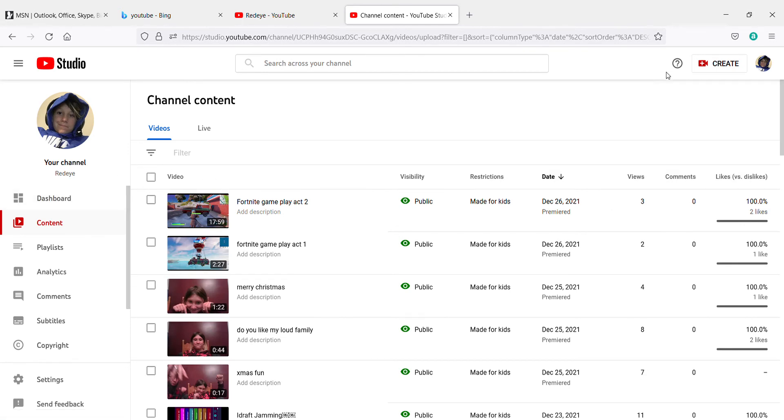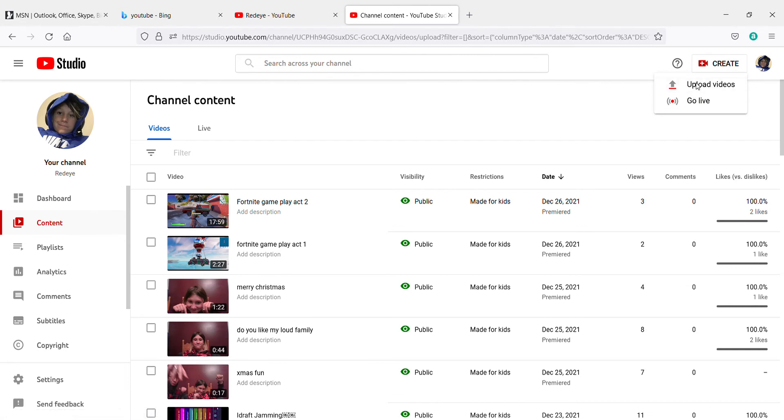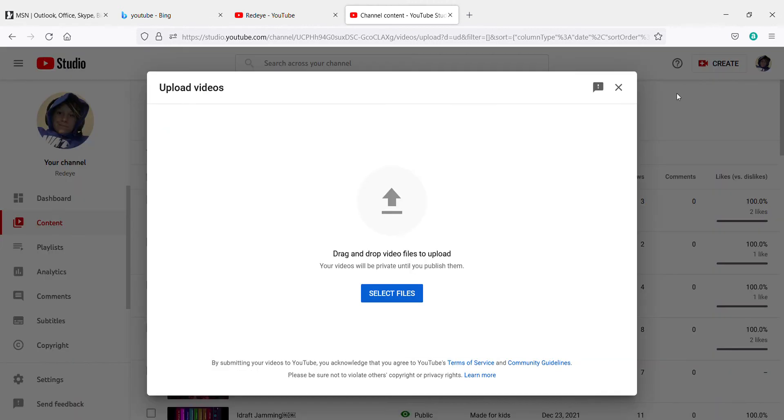And then you want to hit up here create, and you want to hit upload video and hit select files.